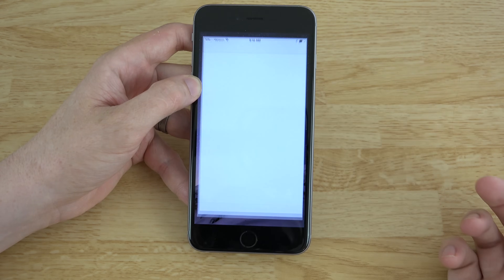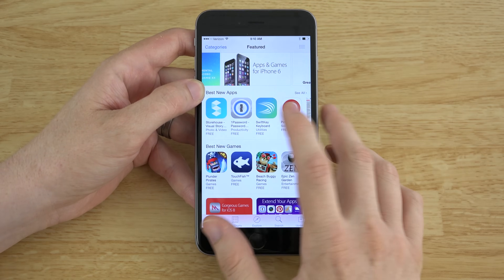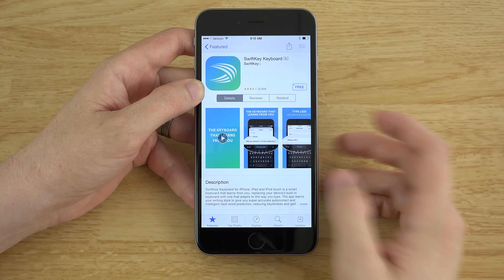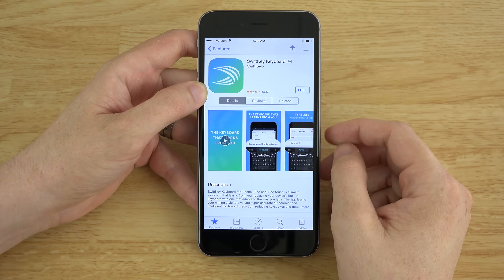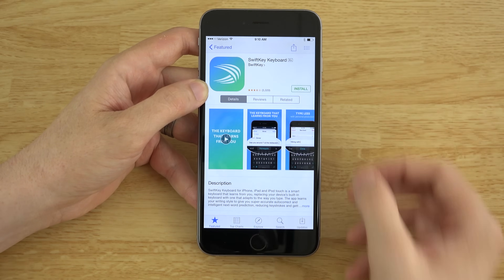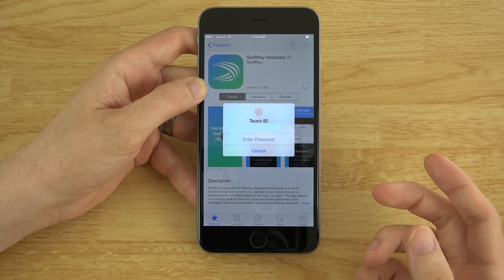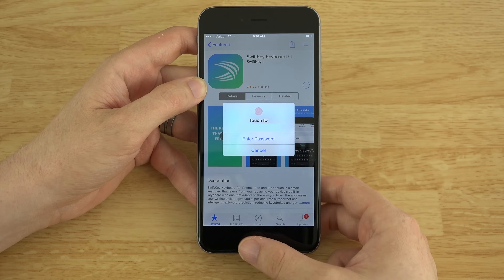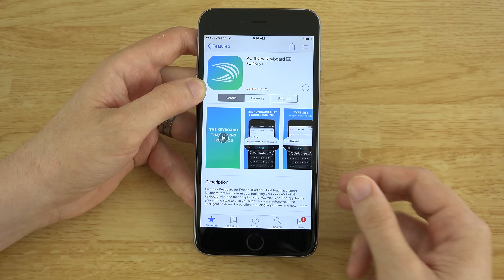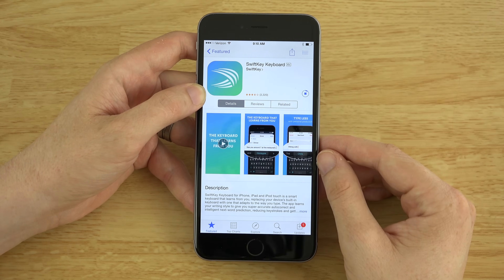You need to go to the App Store and you can search for SwiftKey, but right now it's actually showing up as the very first thing. So we're going to go ahead and click Free and then Install, and then it's going to ask me for my code. I'm going to go ahead and just put in my thumbprint, and I went ahead and got the app.